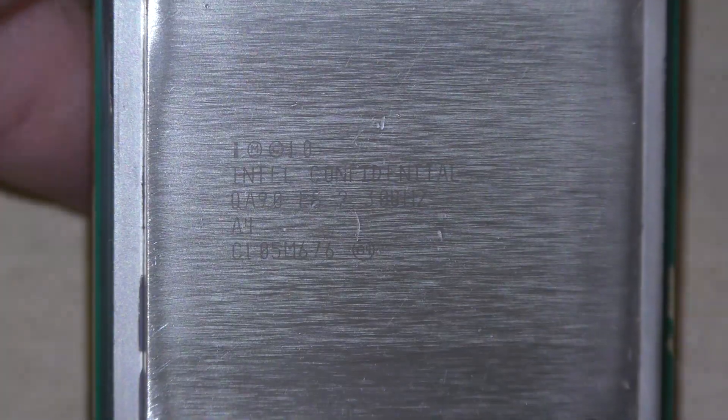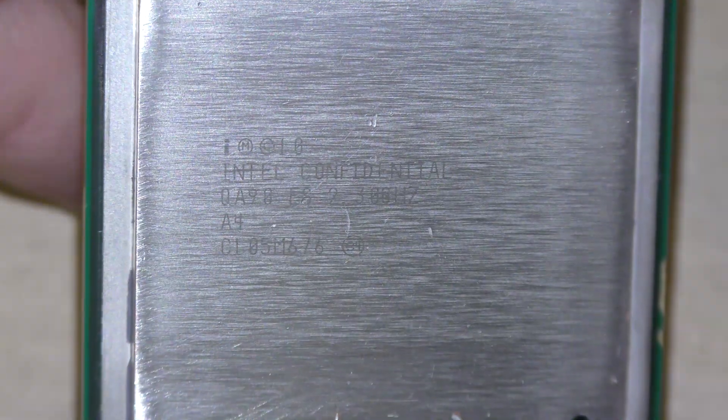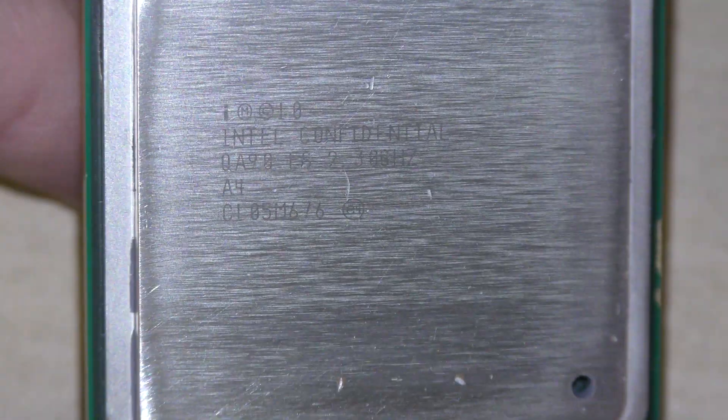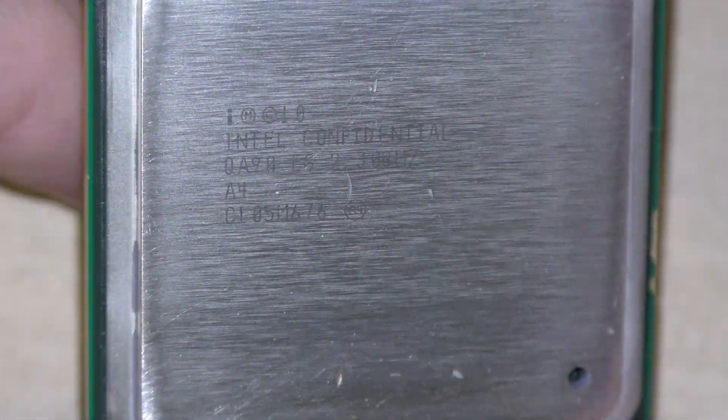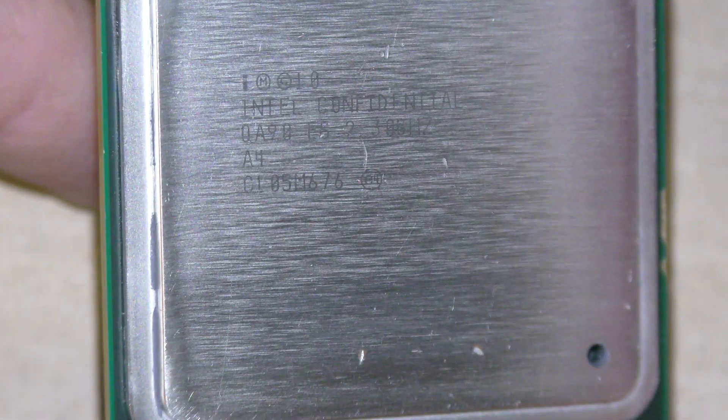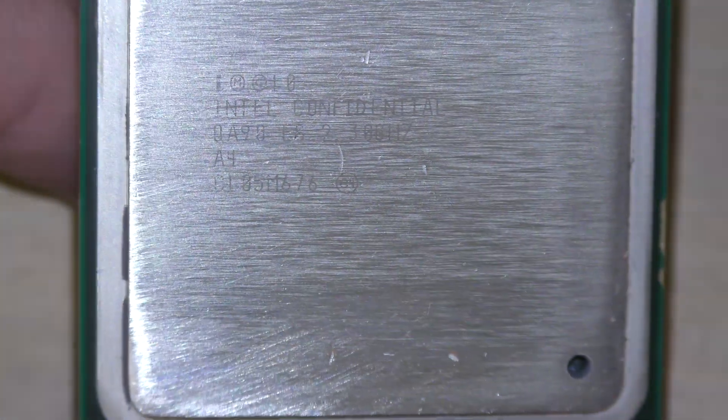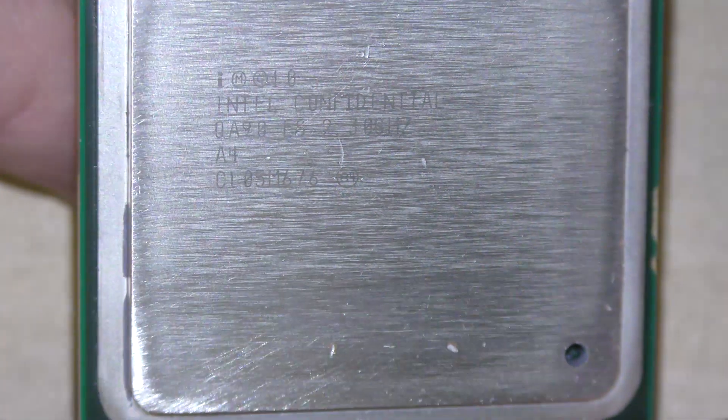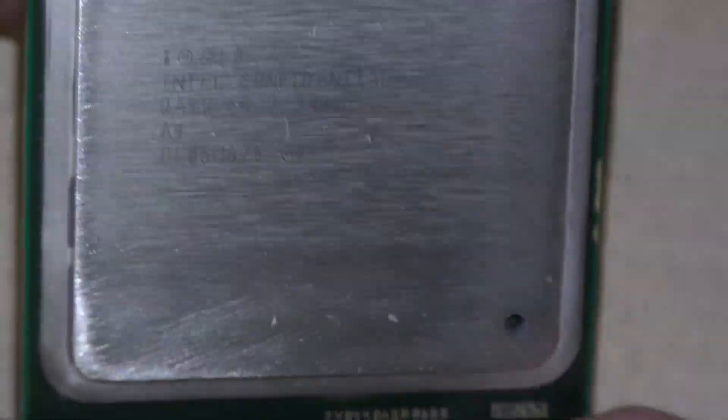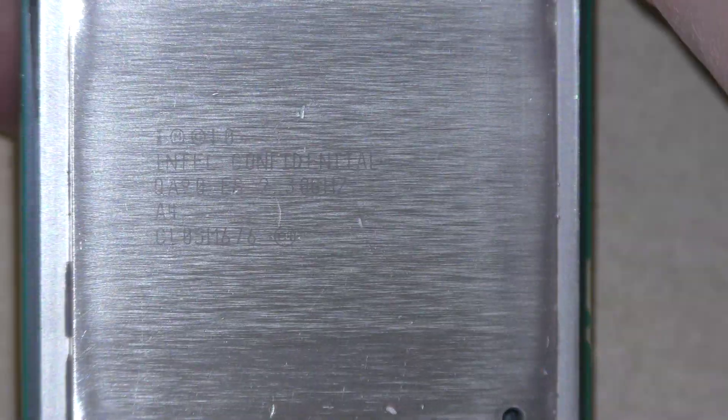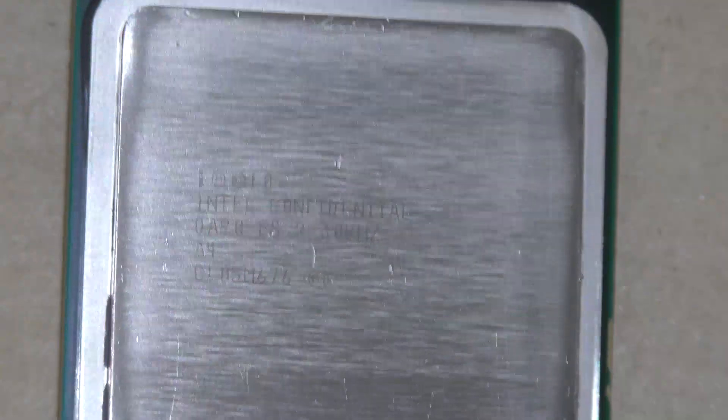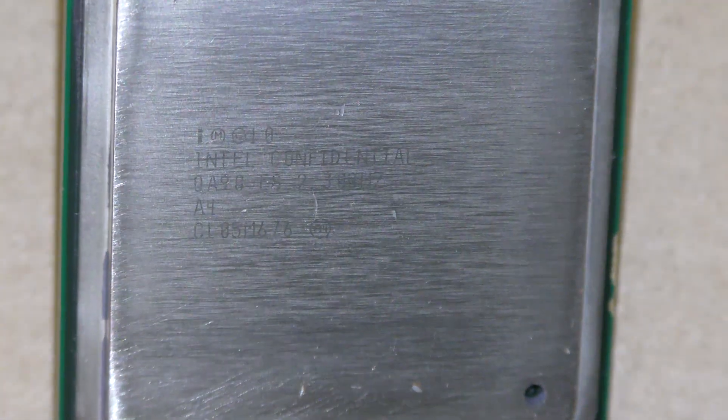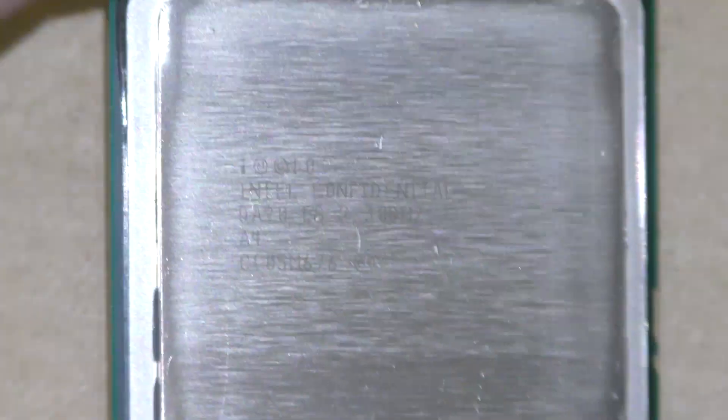This is an Intel Confidential 0A90 E5 2300Hz A4 01 or C1 05 M6 76. I think this is some kind of engineering sample stuff. That's probably why I'm not having much luck with it. It's probably not opened up for it in the BIOS of the server, so it just boots.